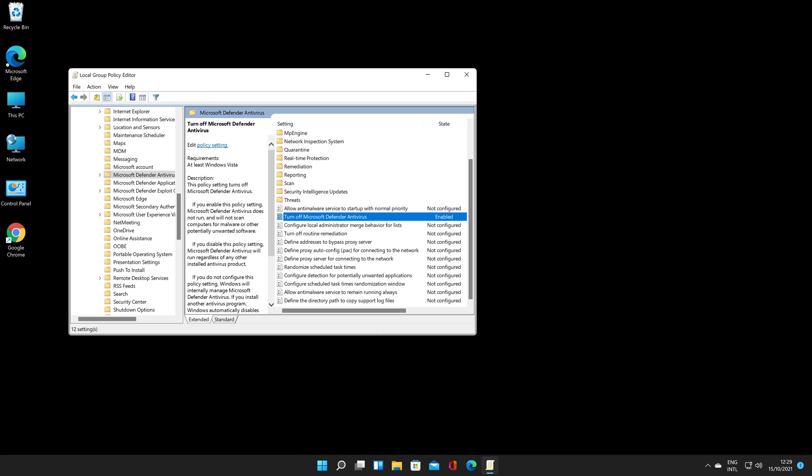To disable Windows Defender on Windows 11, simply install any lightweight antivirus such as Norton, McAfee, Avast, Malwarebytes, Kaspersky, or AVG.